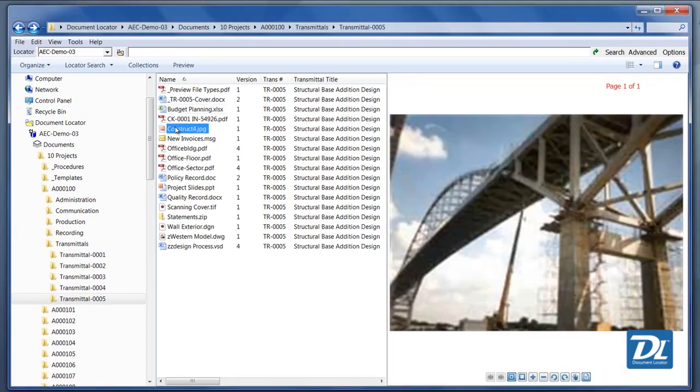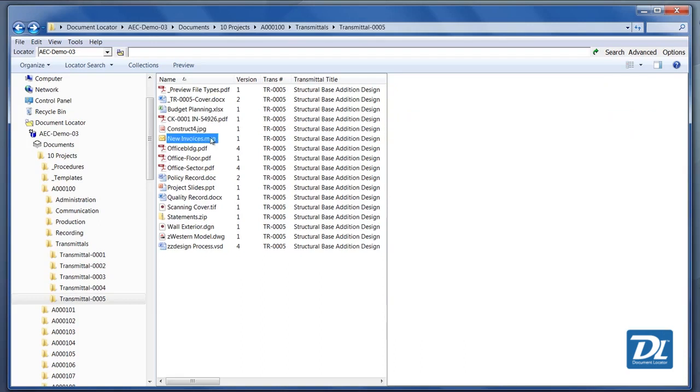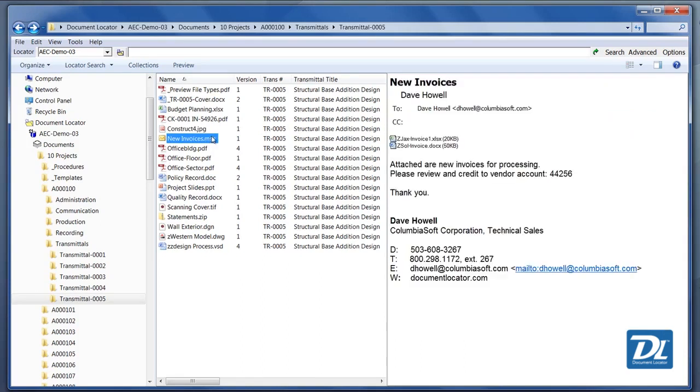Of course, we can view any JPEGs or picture files. And it's interesting, if we look at an email for an example, we can also open up email attachments and see the message directly here.